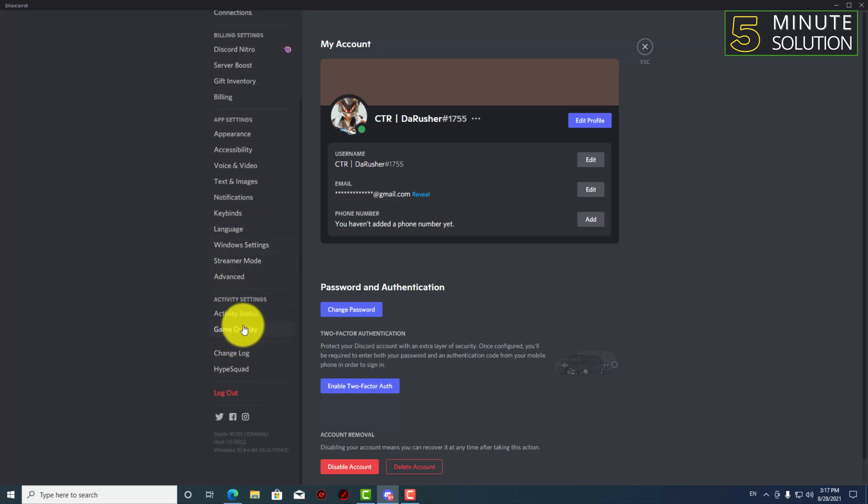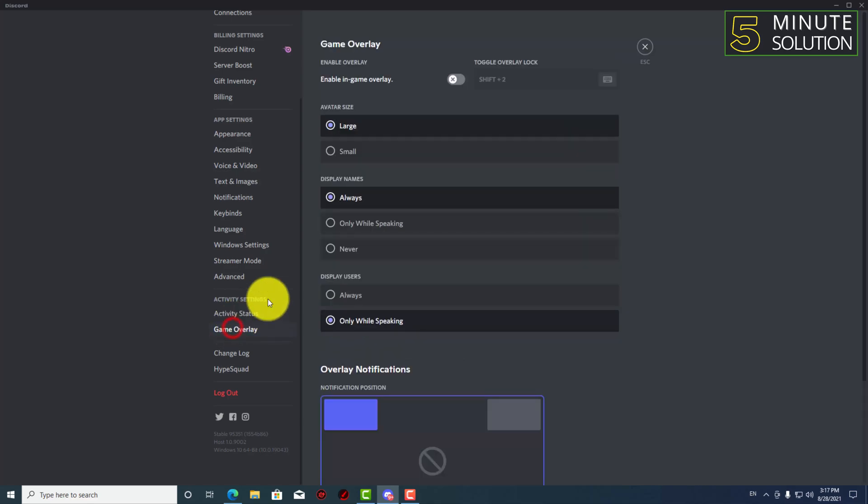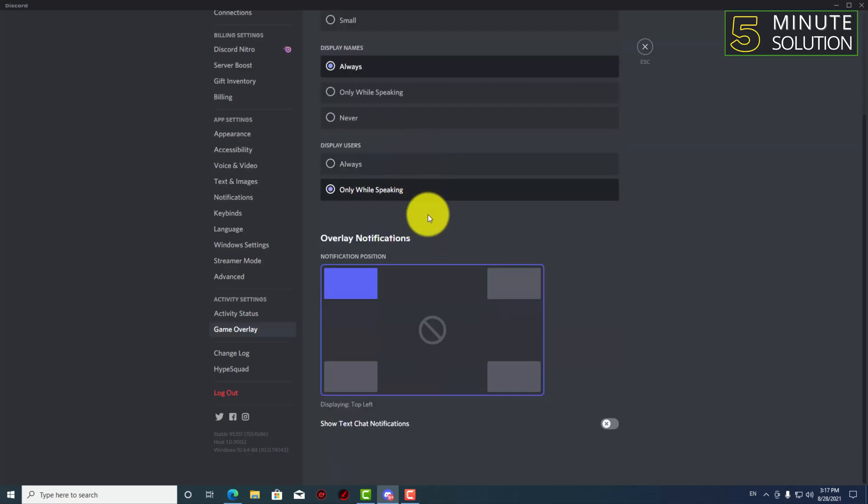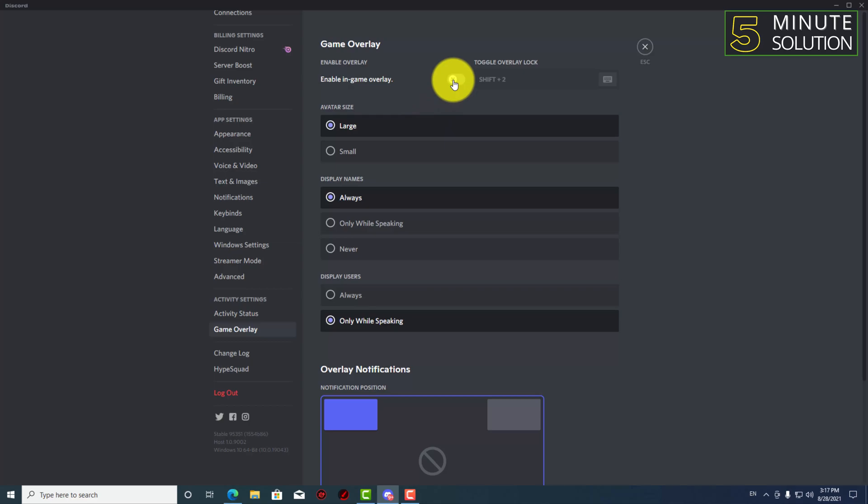So you have to click on that and here you can see enable overlay, so enable in-game overlay. It's right now turned off, okay, so what I have to do is I just turn this on.